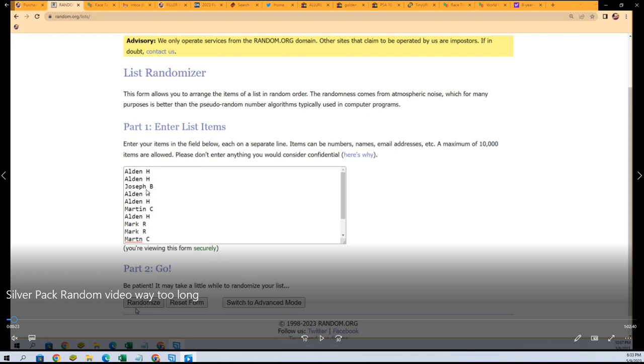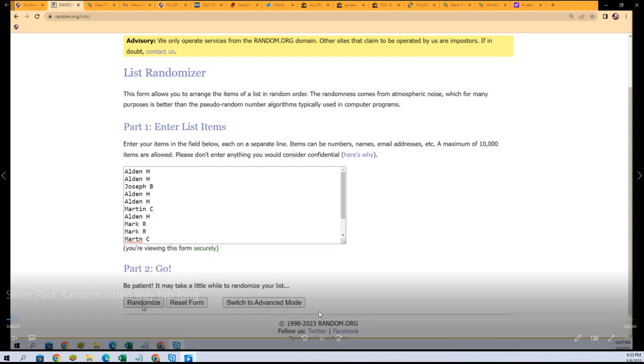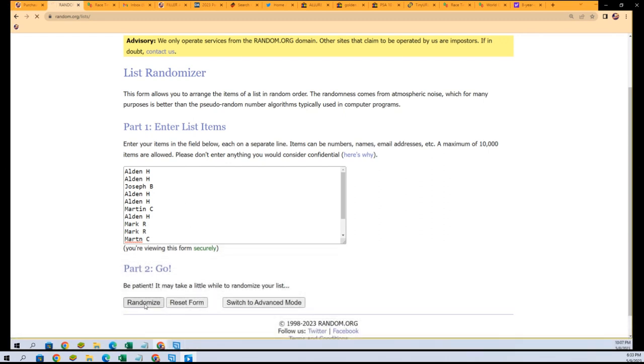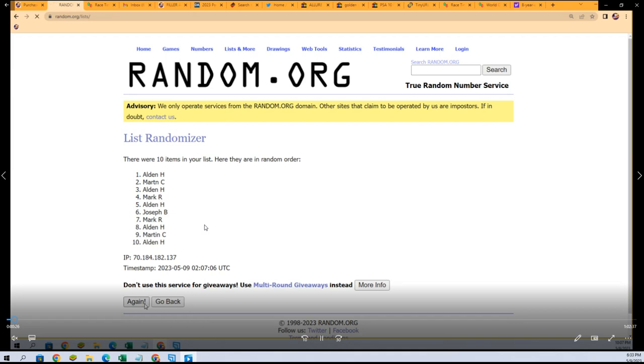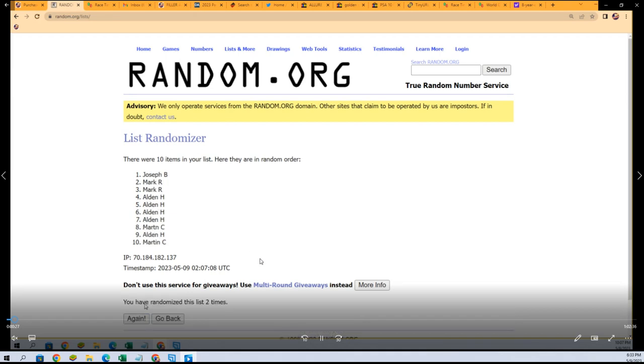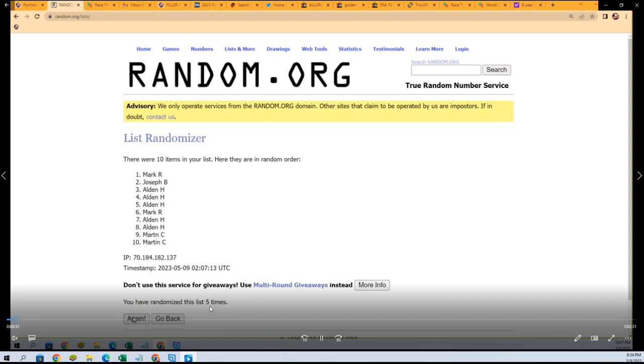This is it, lucky number seven, and Mark R and Joseph B got silver packs.